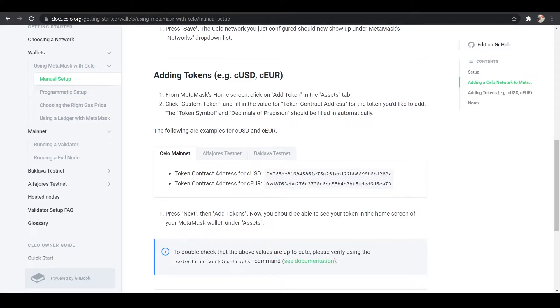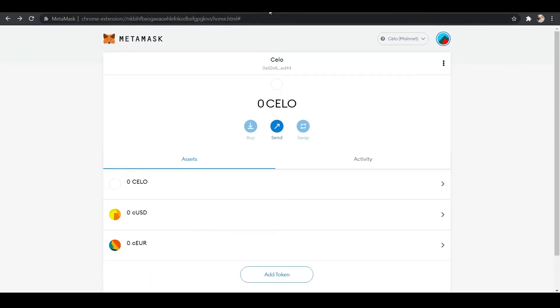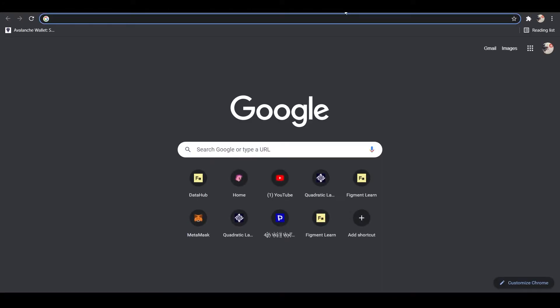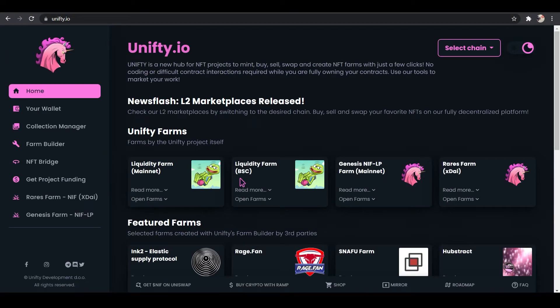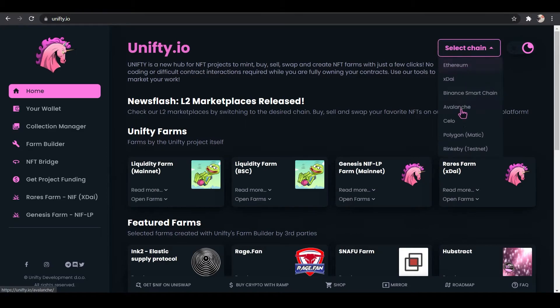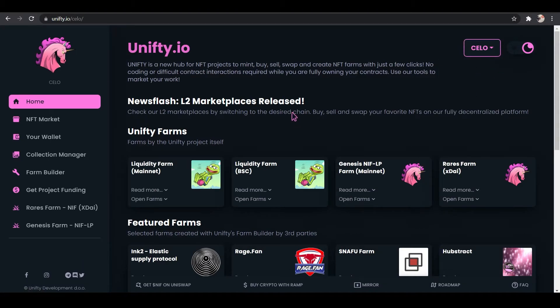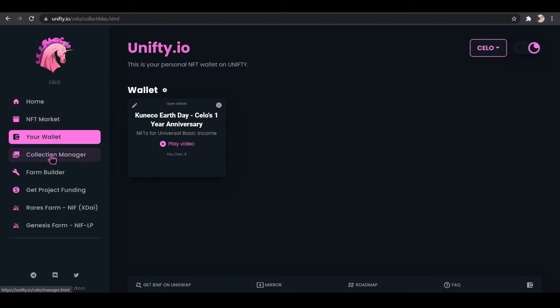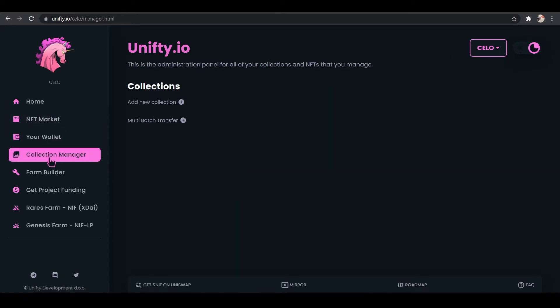Now, what are some things that we can do with MetaMask? Well, one thing we can do is we can buy and sell NFTs on Unifty, on the Celo network. So here, it's going to ask you to connect your wallet, and then connect your chain, and that will pop up in your extensions. And then we can go into our collection manager.